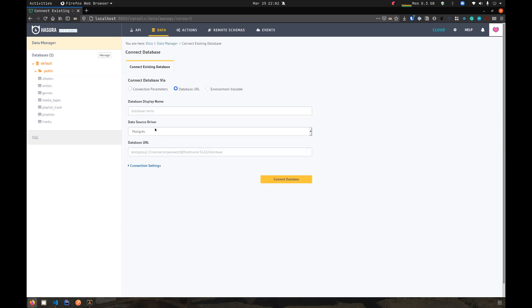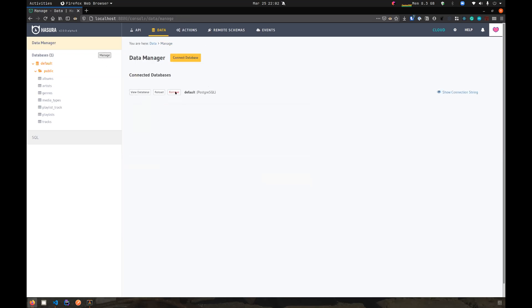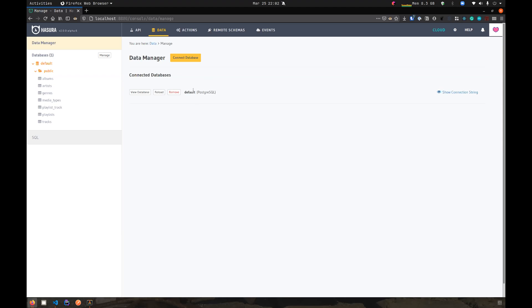Since Hasura has the ability to connect to multiple databases now, it needs a method to identify each of these databases. When you connect a database, you can provide a name for the database. In this backwards compatible mode that Hasura starts in, it names that particular database that you connected using the environment variable default. The database that you add using the Hasura GraphQL database URL is named default.